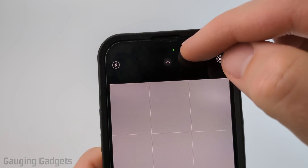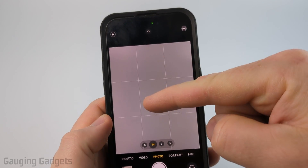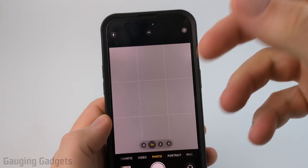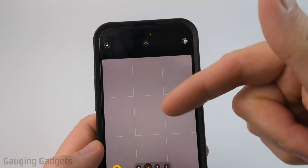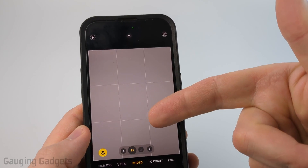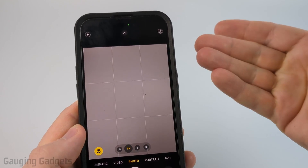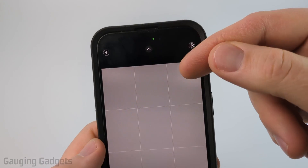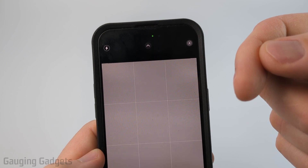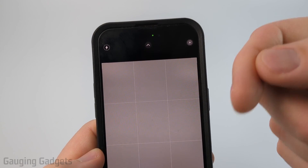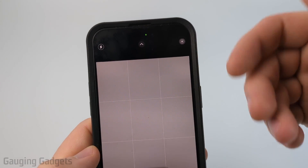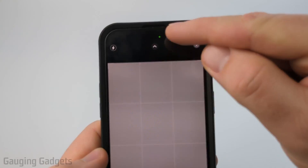If you're seeing this green light, that means the camera on your iPhone is being accessed by an app. If you're seeing this green light and you're not using the camera in any app, that could mean an app is secretly accessing your camera. It could also mean there's an app that is not working correctly and that's causing it to access your camera.